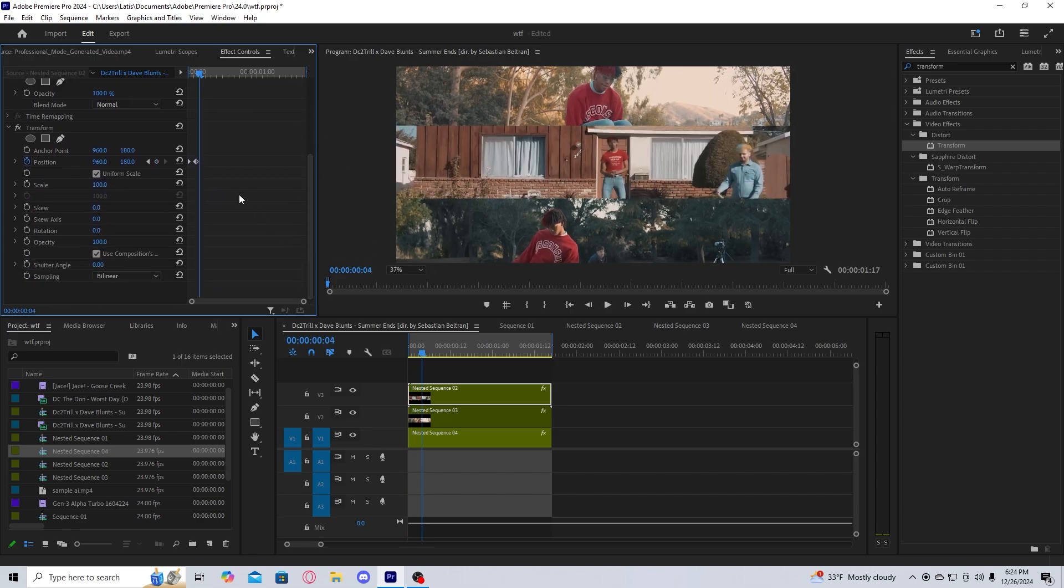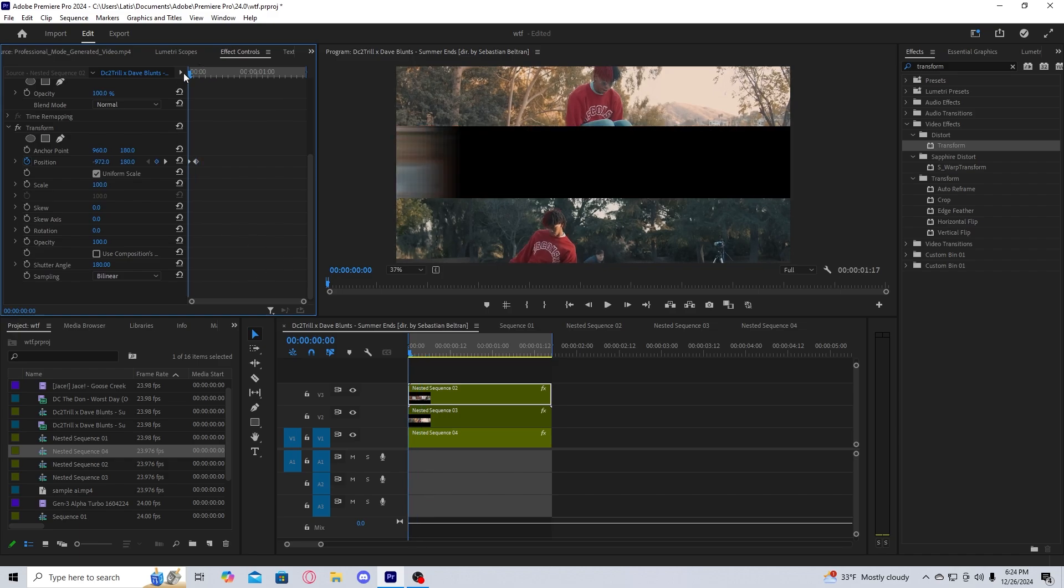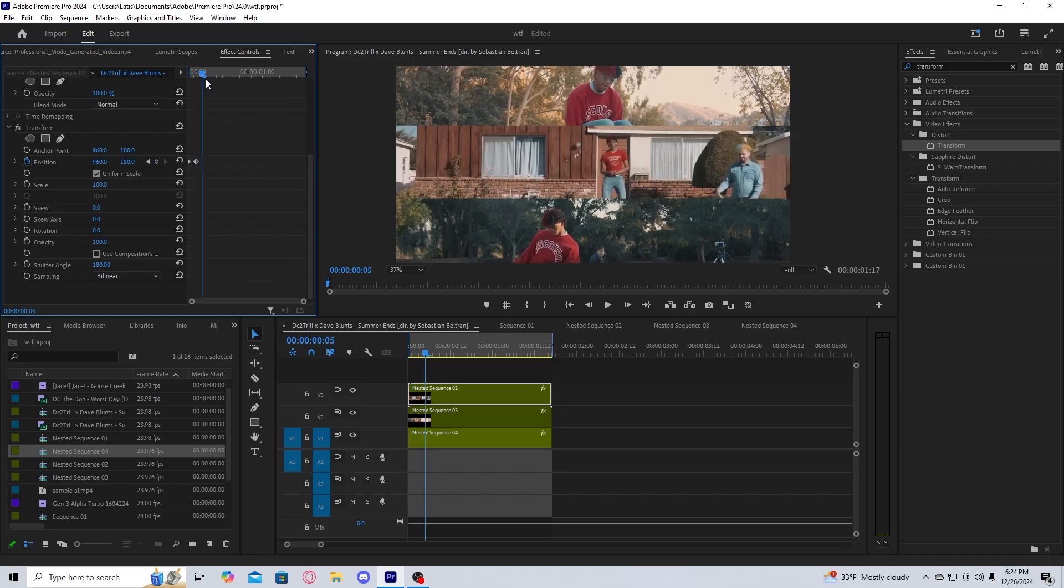So what you want to do is go to use composition shutter, uncheck that, change your shutter angle to 180 degrees, so that way it gives motion blur.